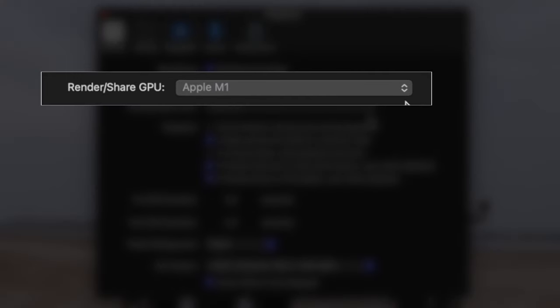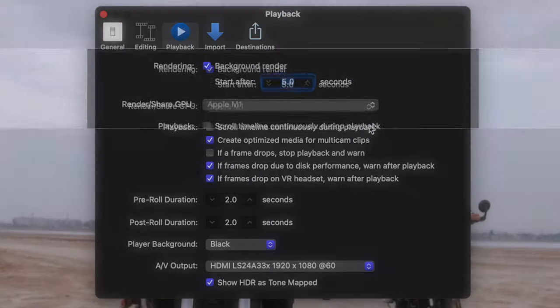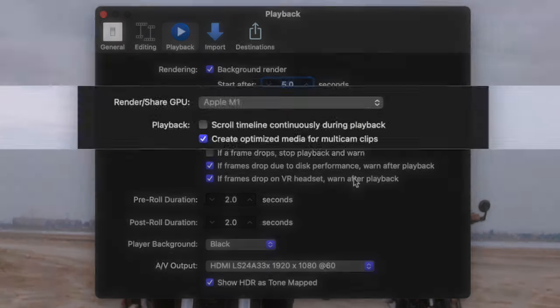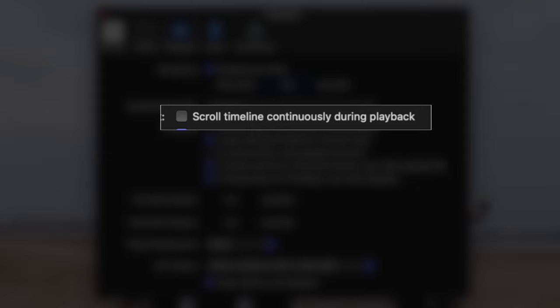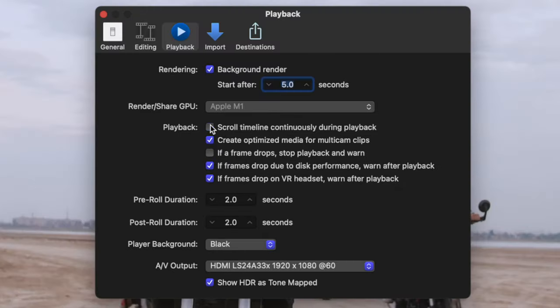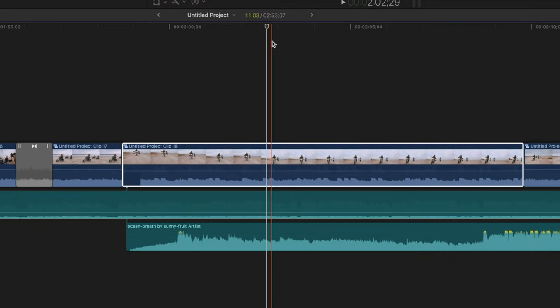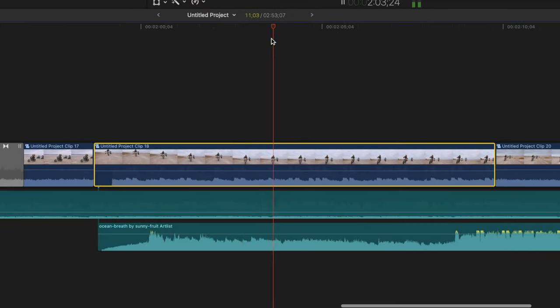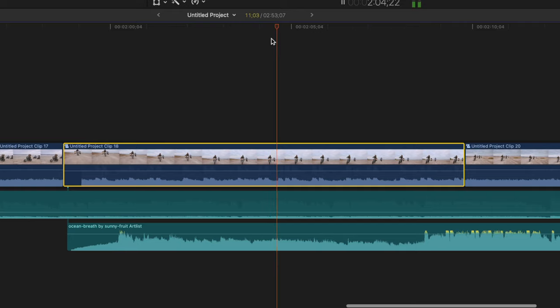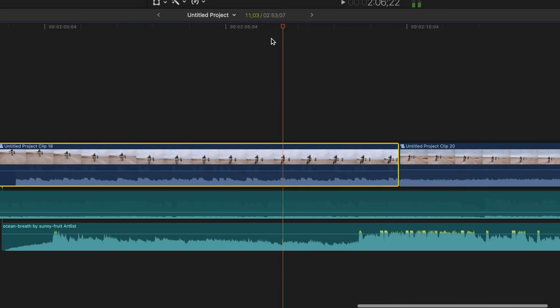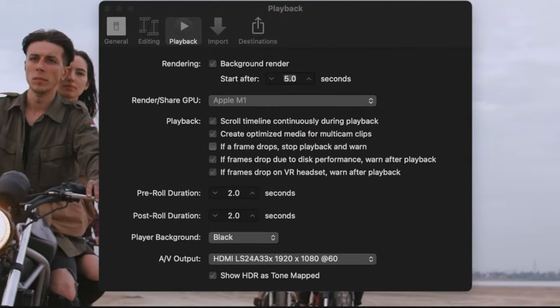The render shared GPU setting decides which graphics processing unit Final Cut Pro uses when rendering or sharing. On most newer machines, this setting is grayed out. Under this, we have a number of playback options. Scrolling timeline setting, scrolls your timeline during playback, so that the timeline always shows a section of your project playing in the viewer. I always turn this on.